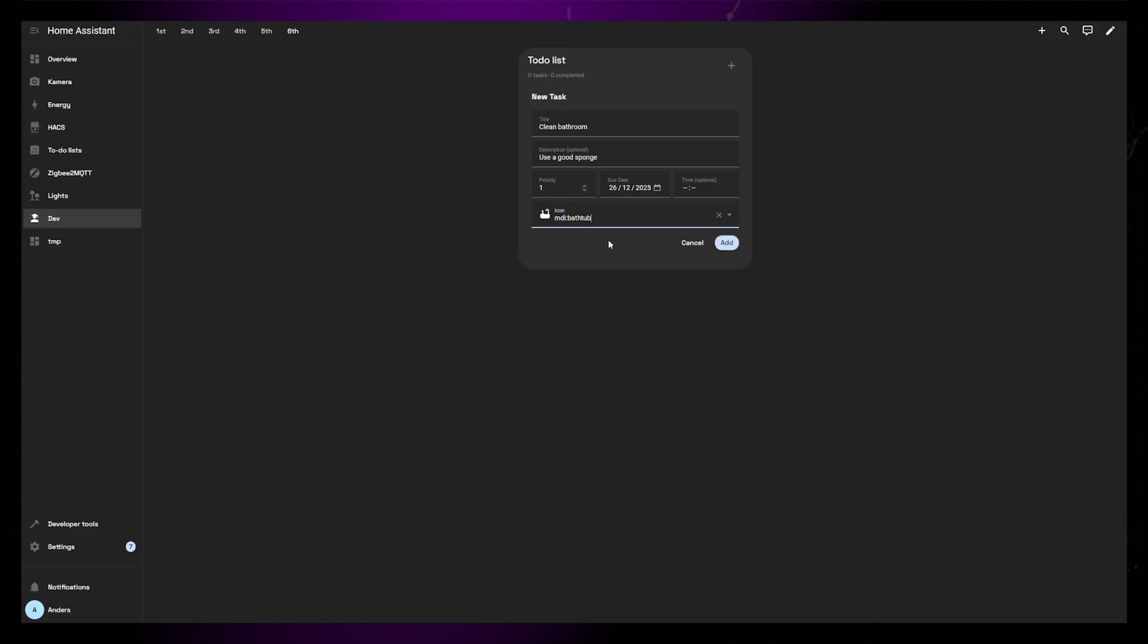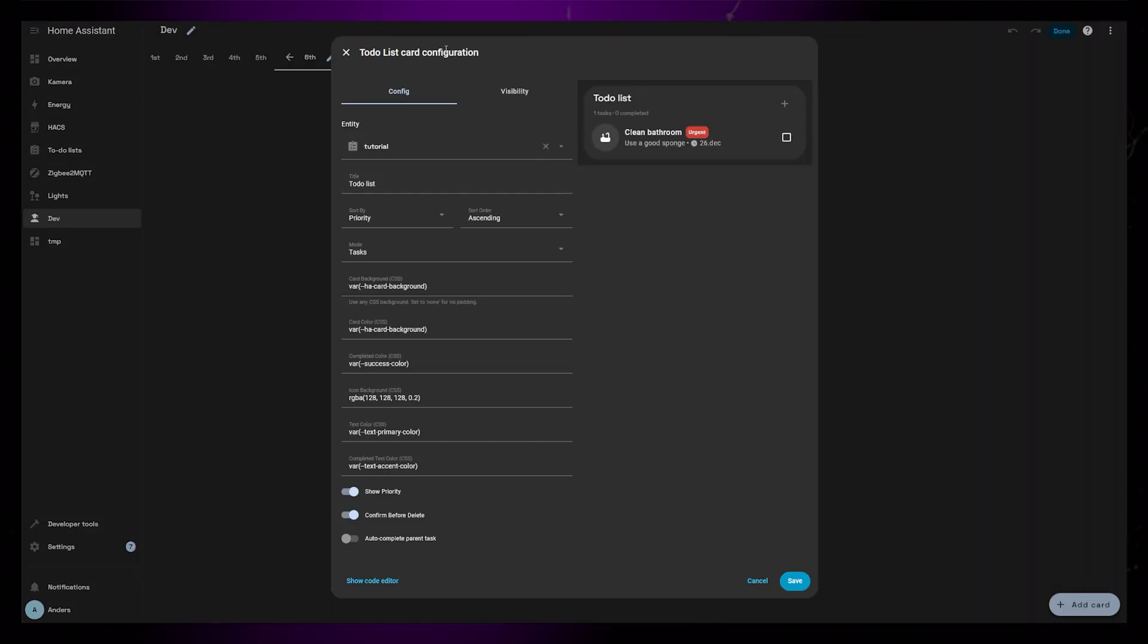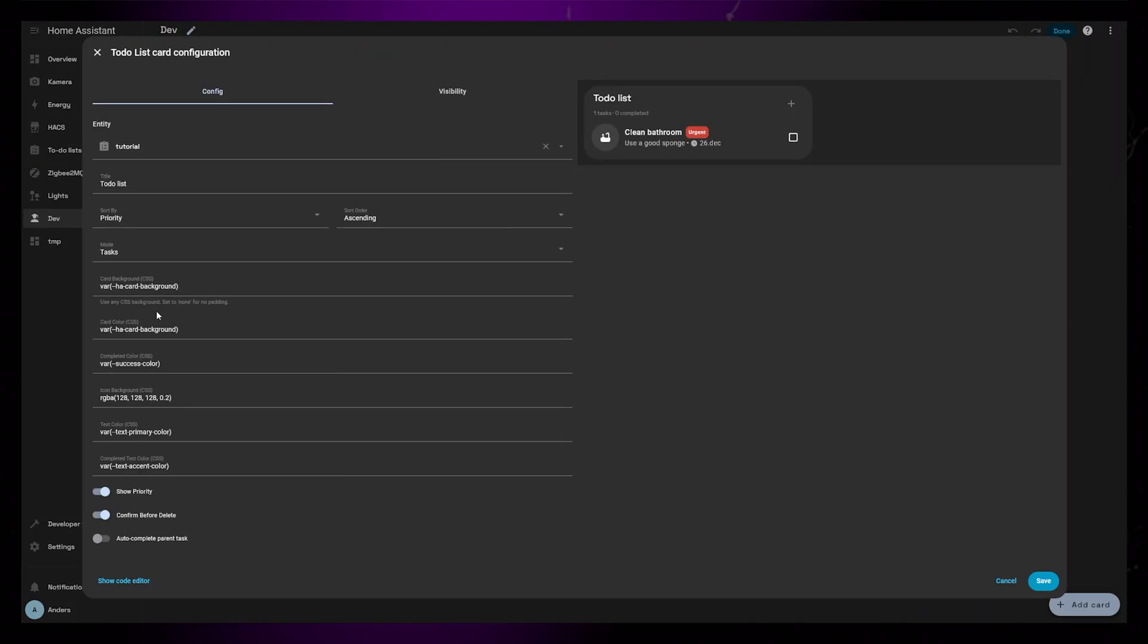Back in the editor, it's now a little easier to show what the different variables do. You can set the background color for the whole card.